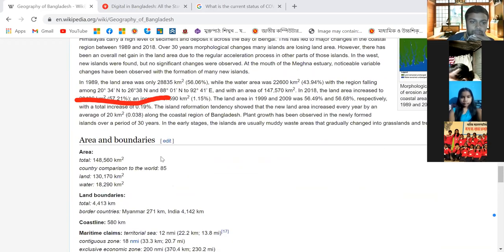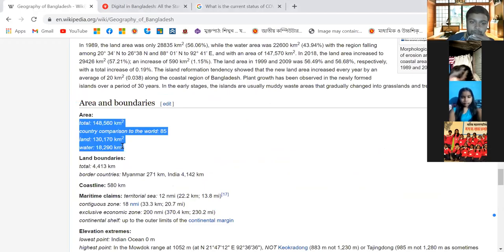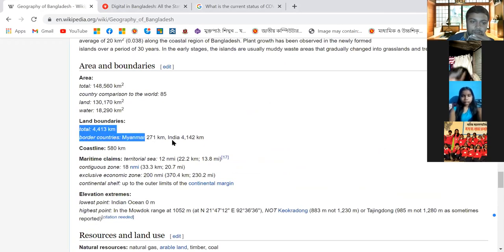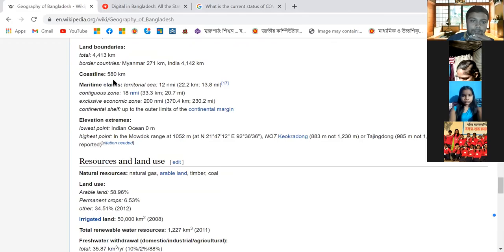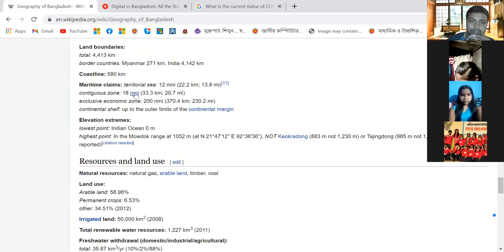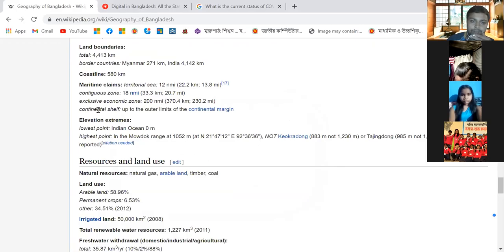The total area of Bangladesh is 148,560 square kilometers. Land boundaries total 4,343 kilometers; border countries include Myanmar at 271 kilometers and India at 4,042 kilometers. The coastline is 580 kilometers. Maritime claims include a territorial sea of 12 nautical miles, a contiguous zone of 18 nautical miles, an exclusive economic zone of 200 nautical miles, and a continental shelf up to the outer limits of the continental margin.